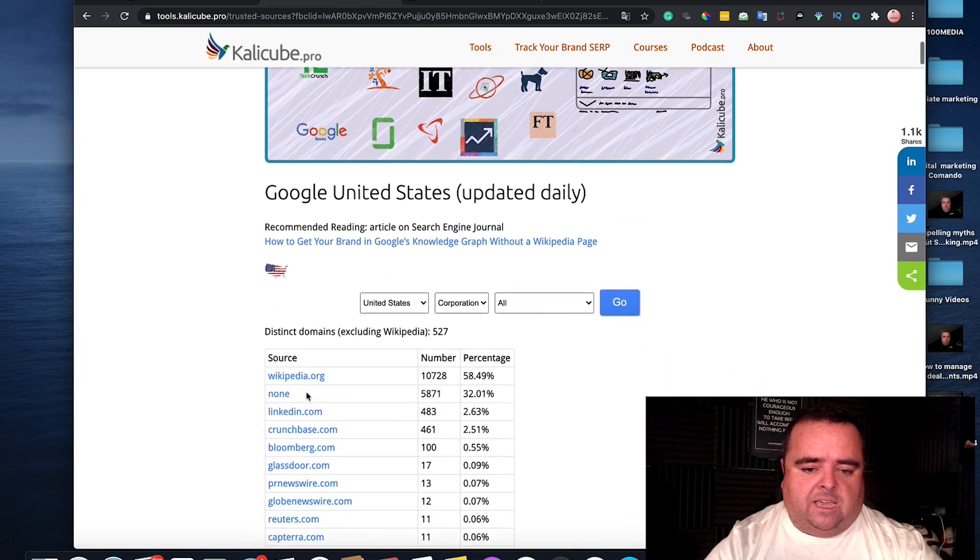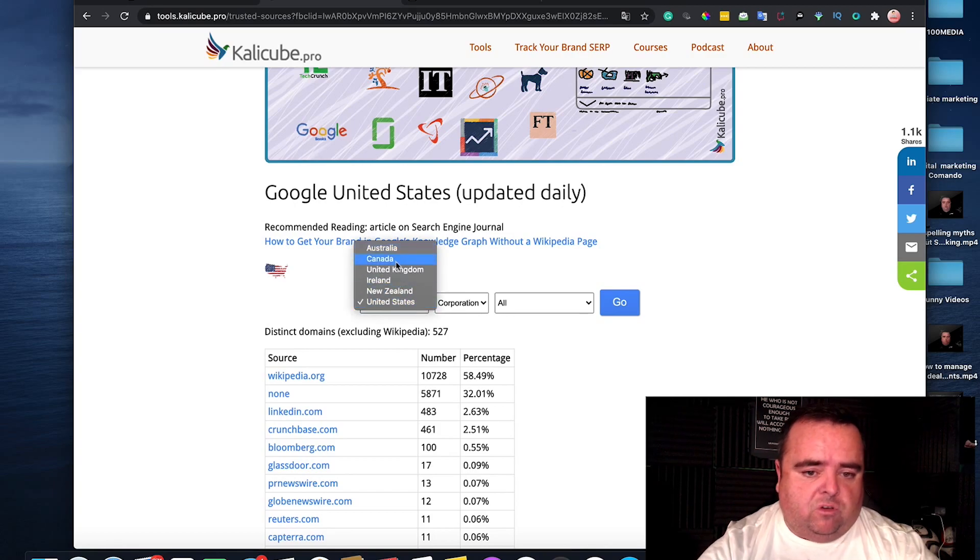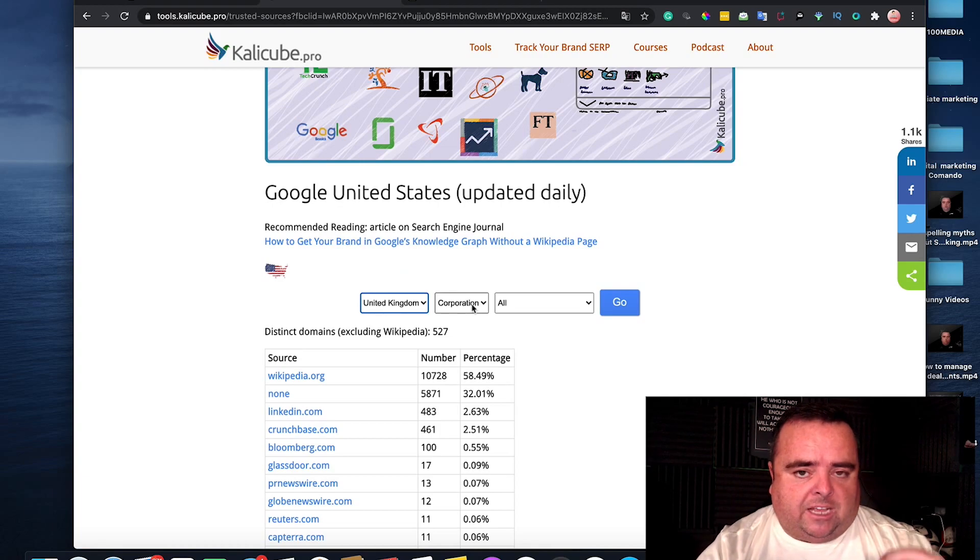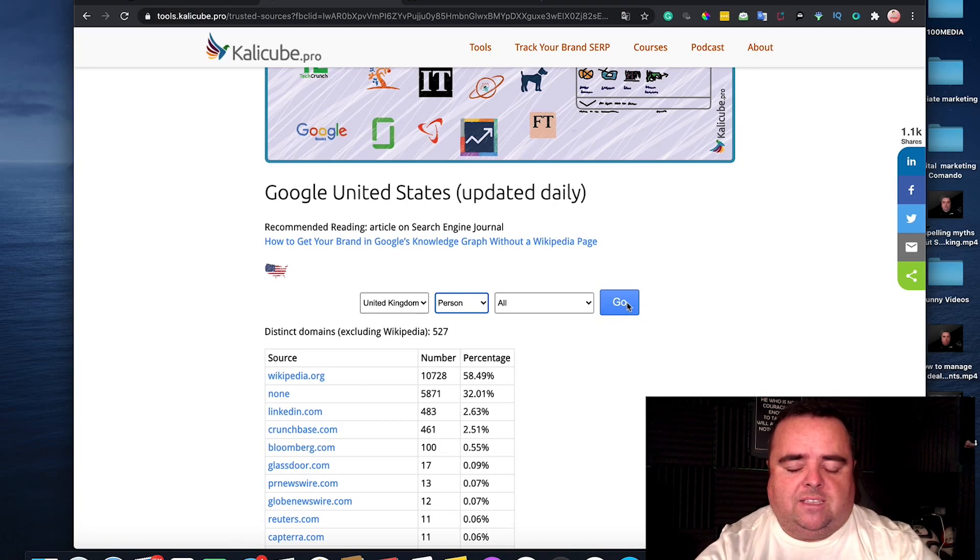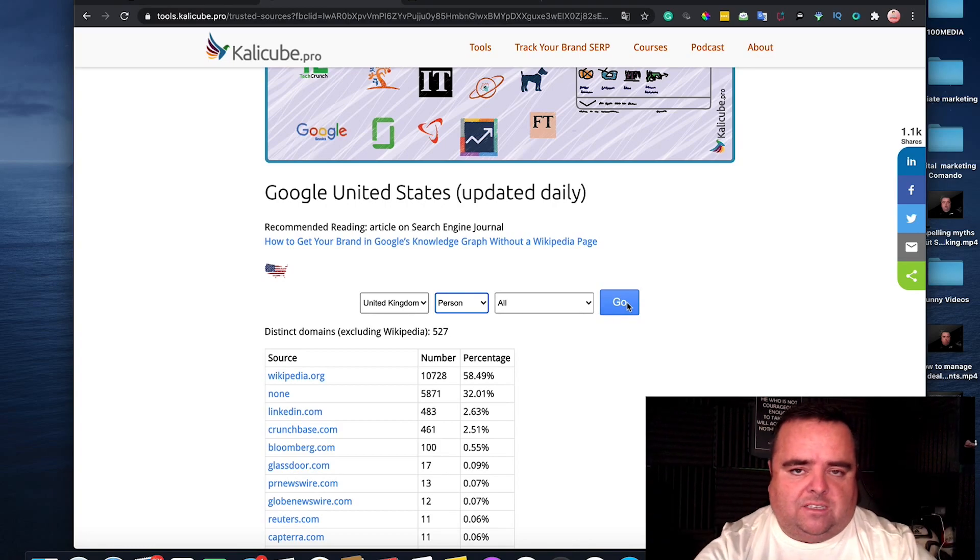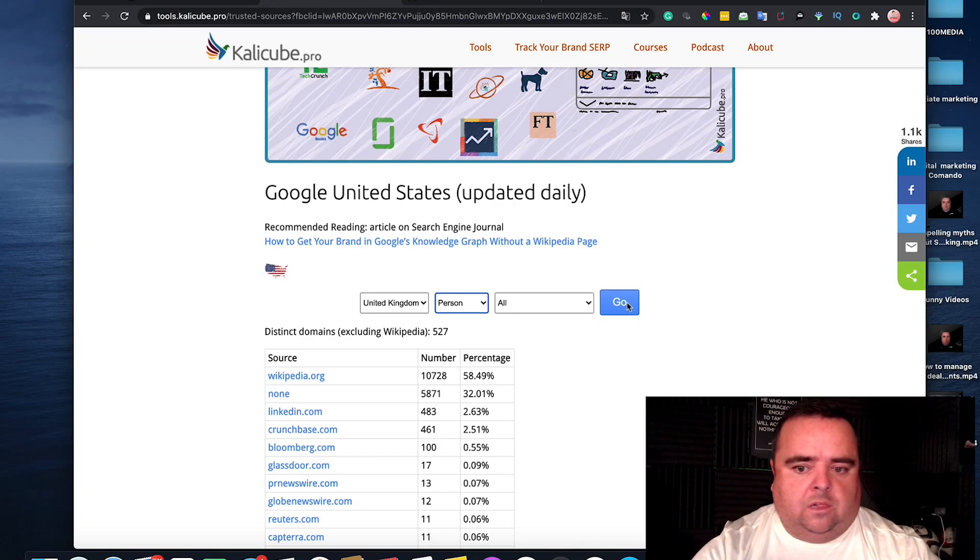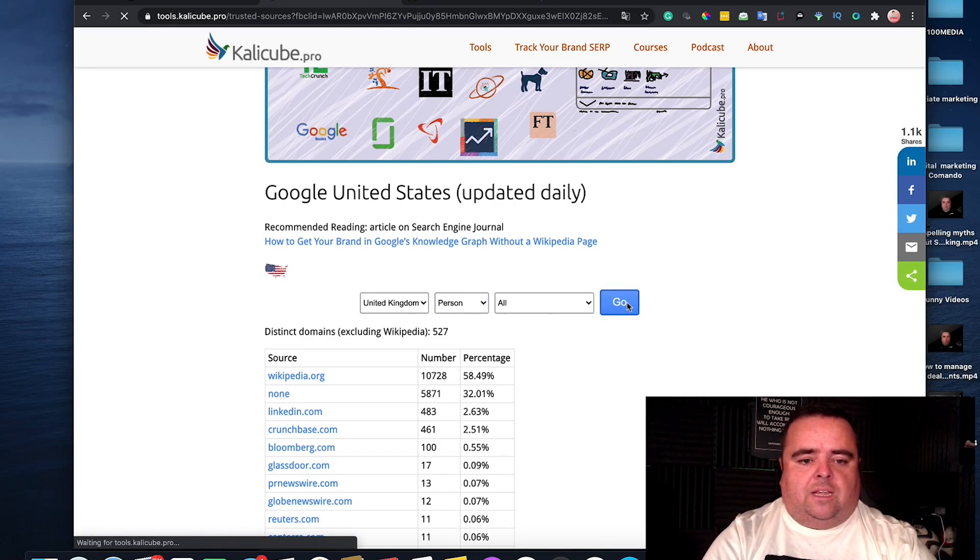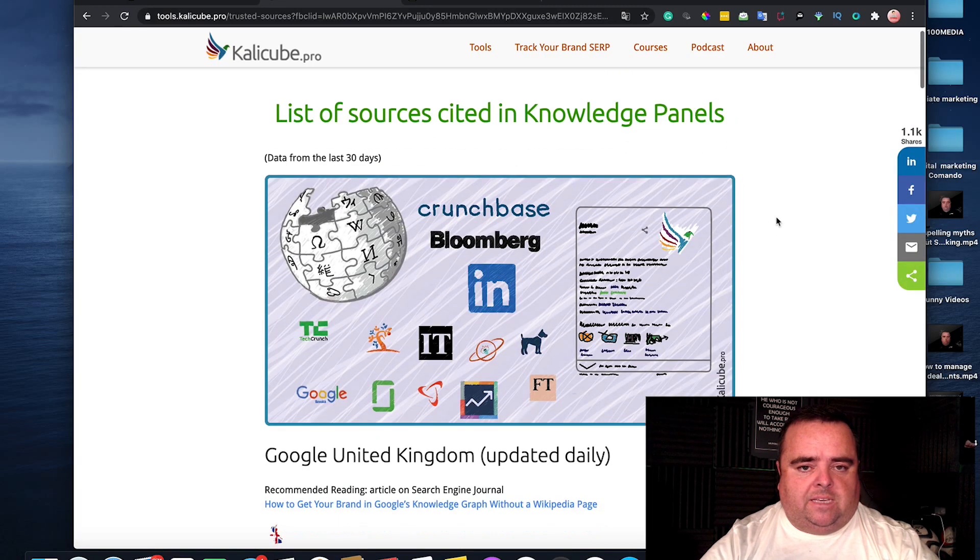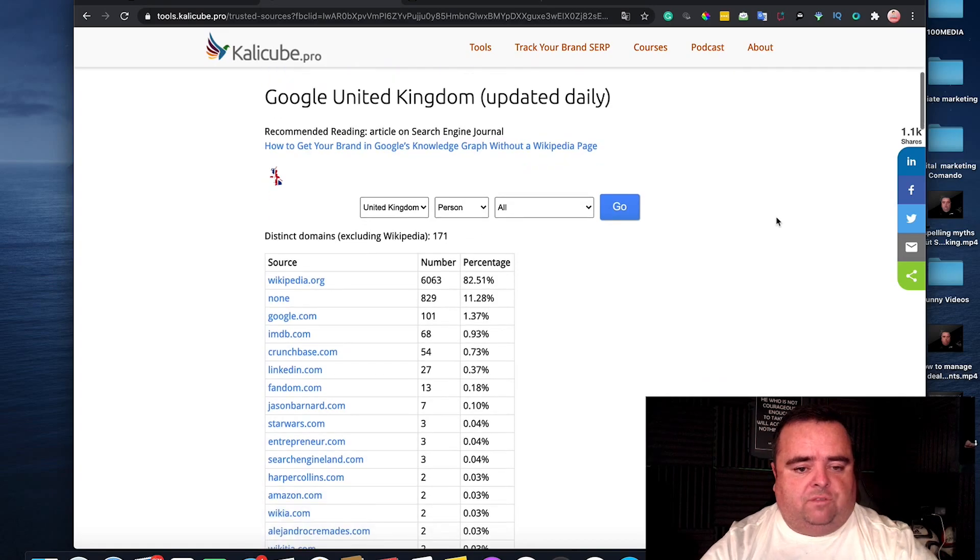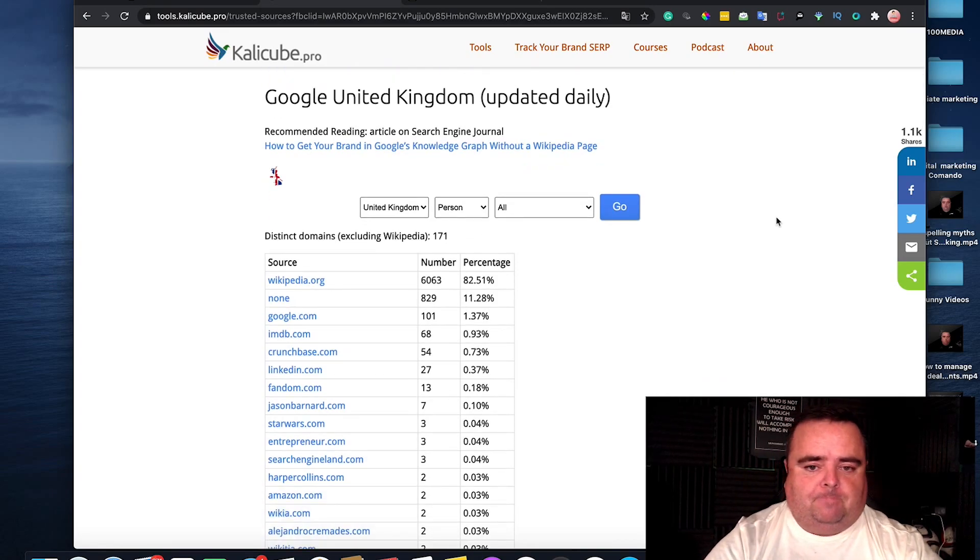Obviously, if you're in the USA, you can look at the USA, you've got Australia, Canada, UK. A company or a corporation can get a knowledge panel and a person can get a knowledge panel. I'm more interested in the person stuff, but if you're interested in getting a company one, click the company one. You can click go and it's going to give us the best places to get yourself listed for the knowledge panel.